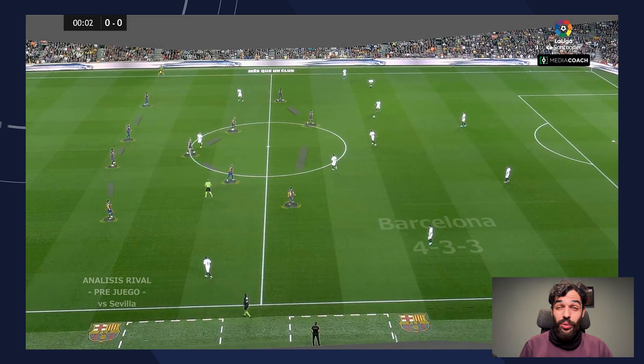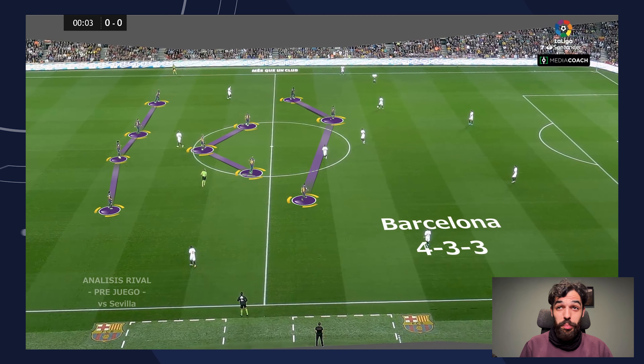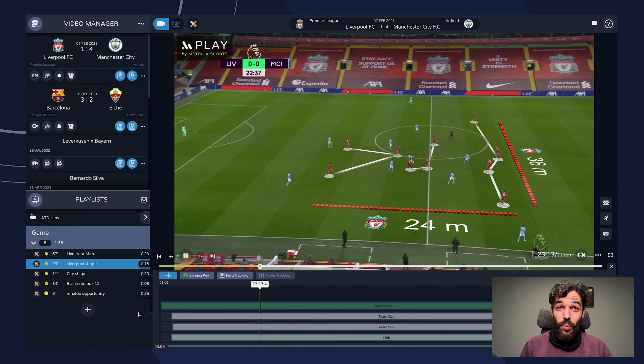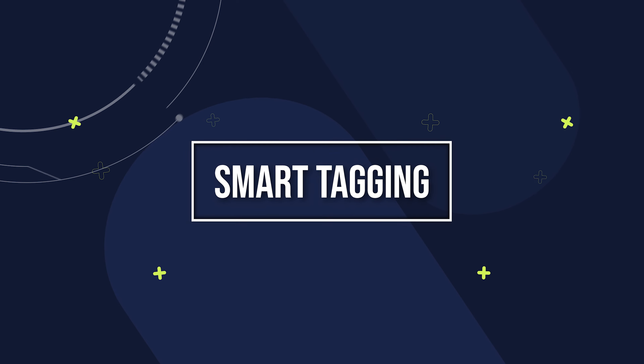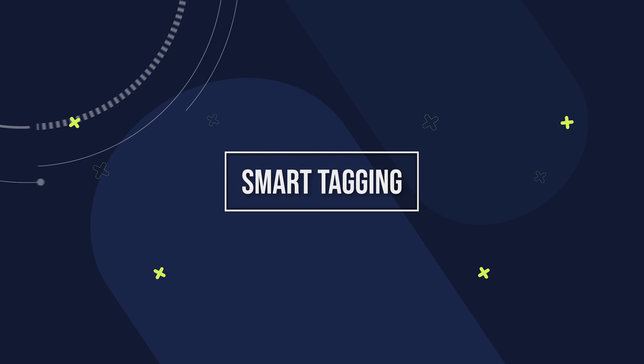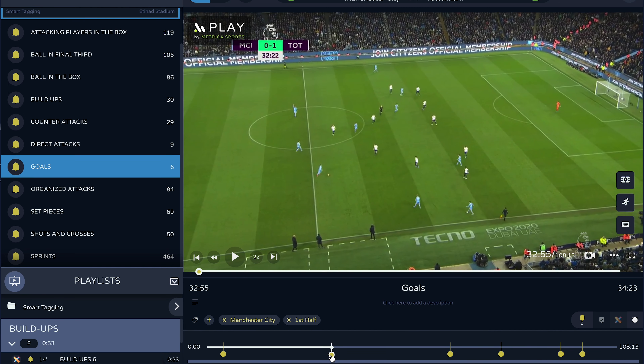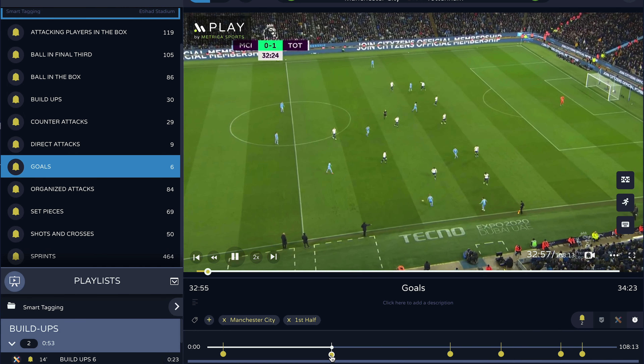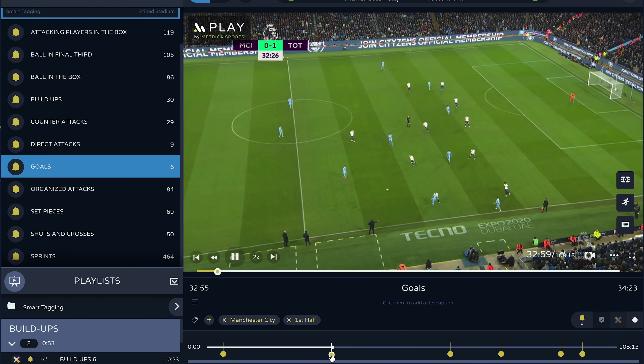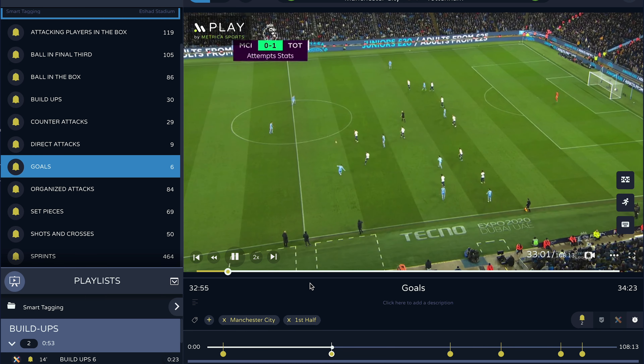Welcome to Metrica Sports, where we are revolutionizing football analysis with our latest smart tagging technology. Today we're going to guide you through downloading and starting your journey with our sample game.